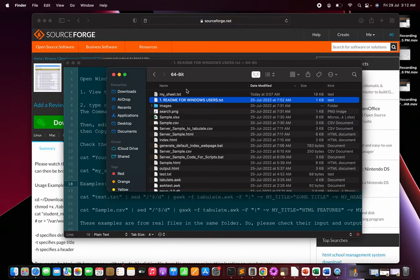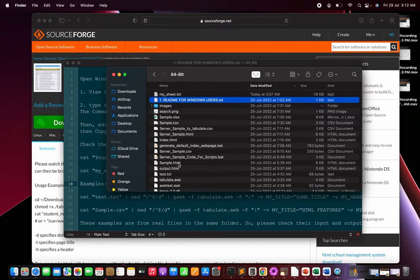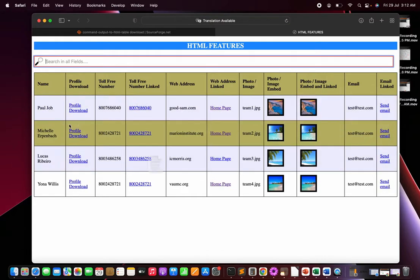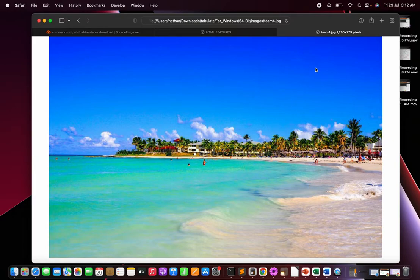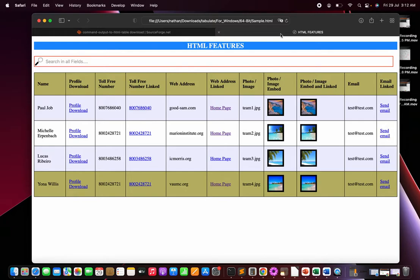With this method you can do a lot of good work publishing data on internet or intranet servers — for schools, colleges, organizations, wholesale shops, or supermarkets. To show enhancements, open sample.html — I've added links for downloading files, toll-free number web pages, photos, and more. Clicking a photo opens the full-size image in a new tab.